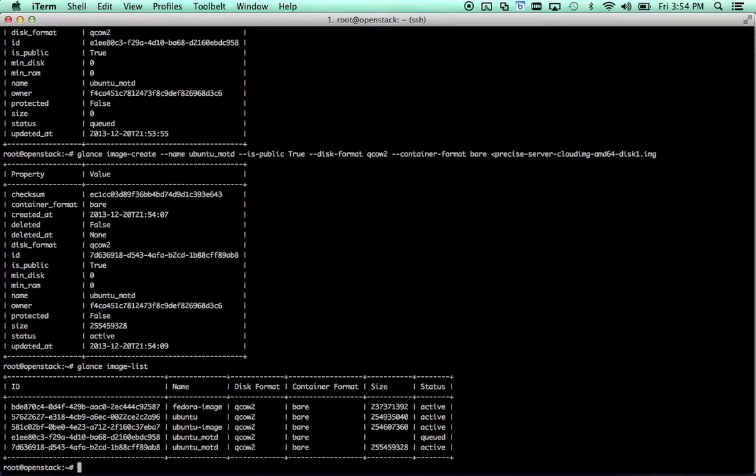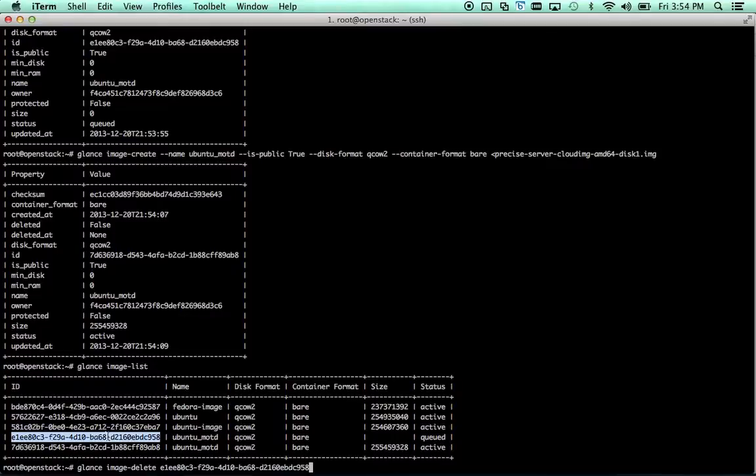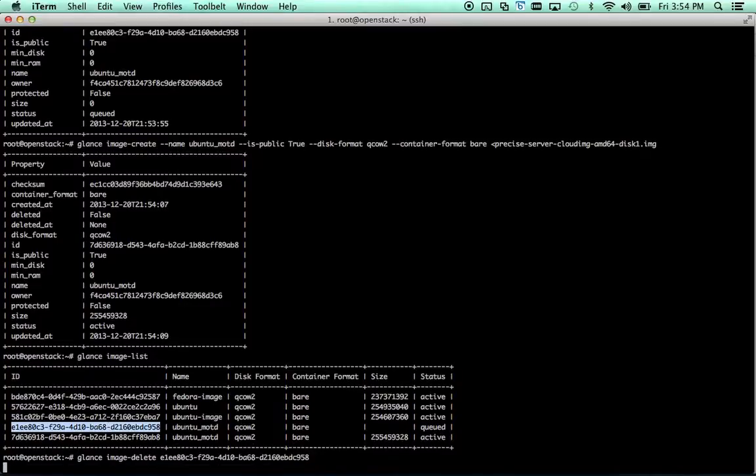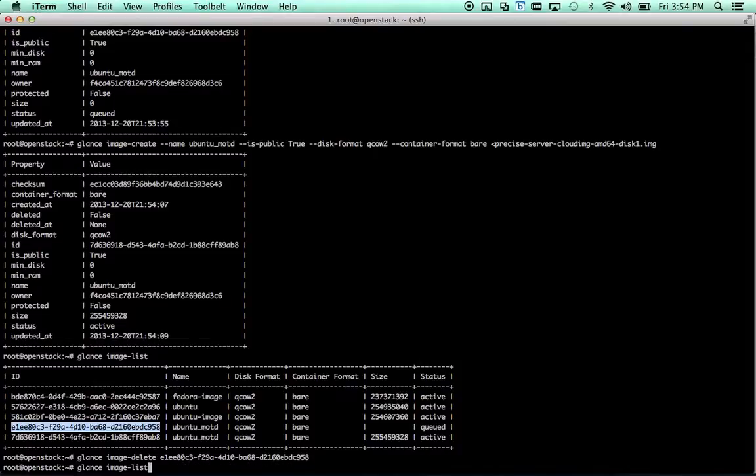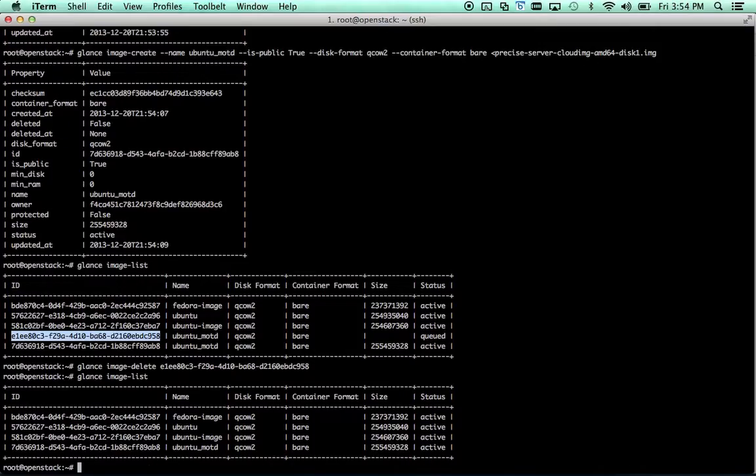Glance image list. Glance image delete. Let's go ahead and delete this one right here. You can see they have the same name but a different ID. So you can reference them by ID if needed. There we go.